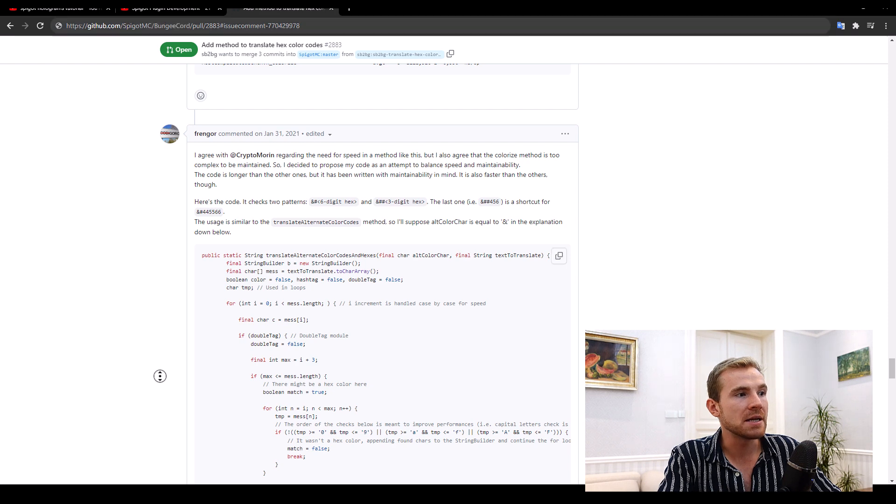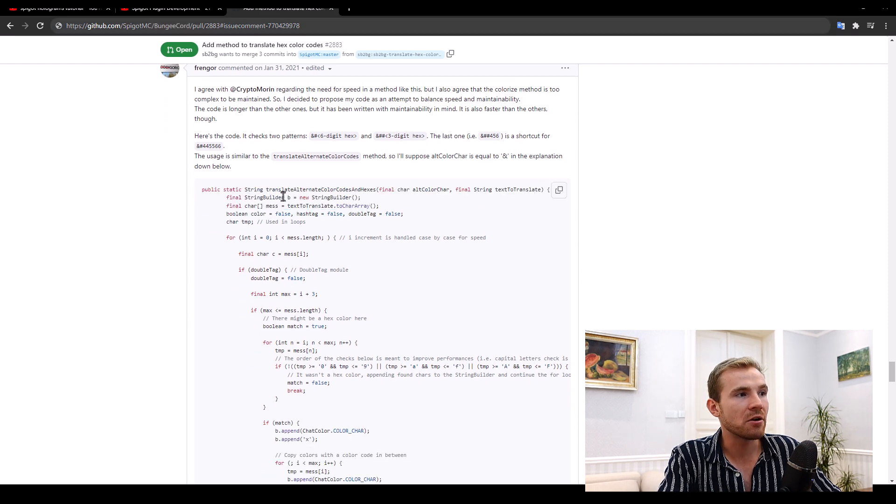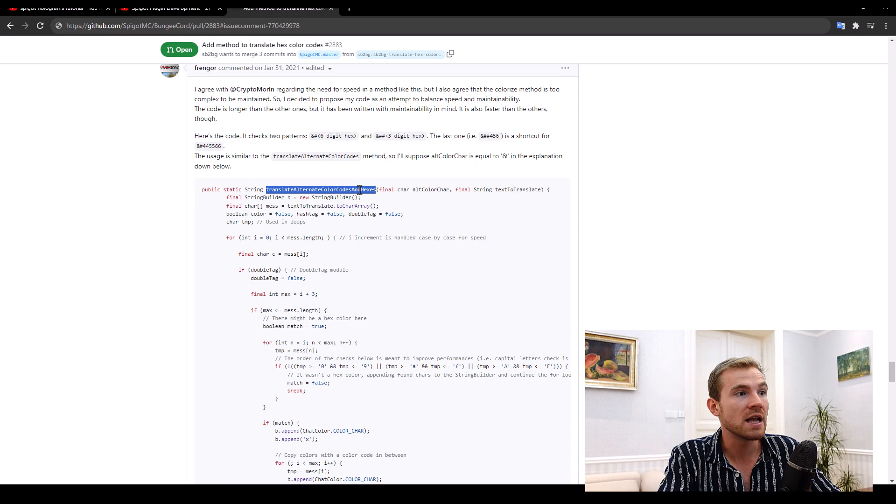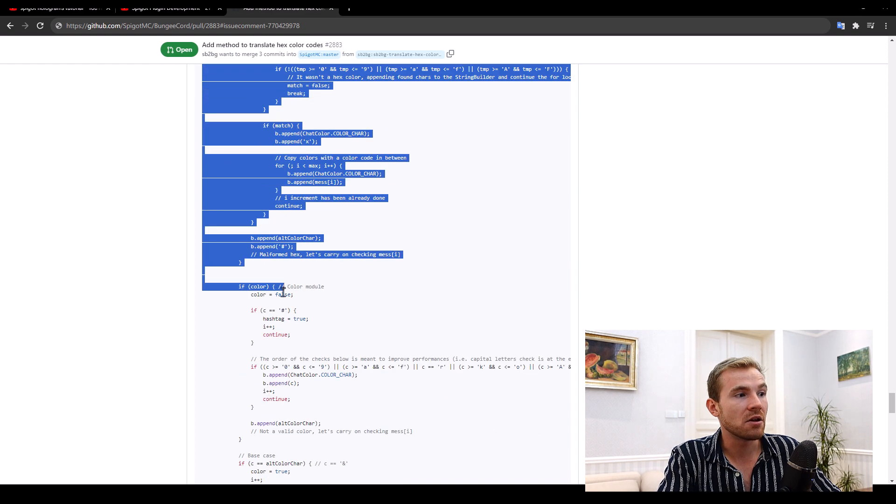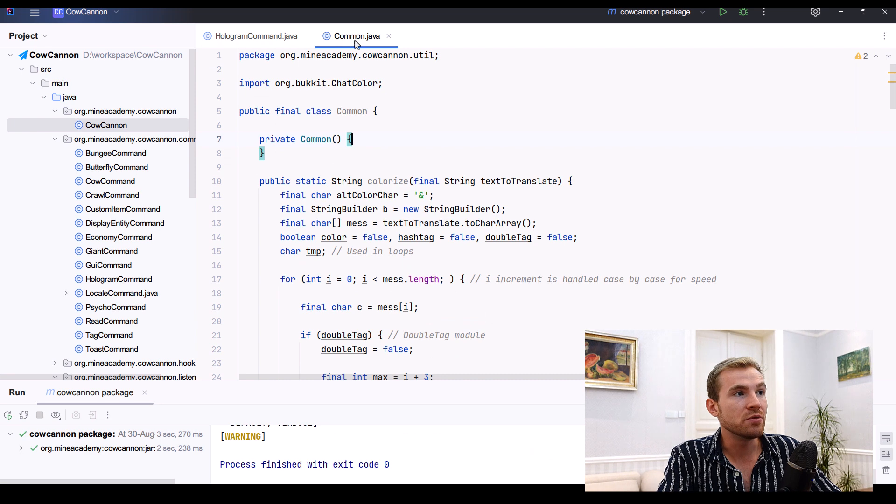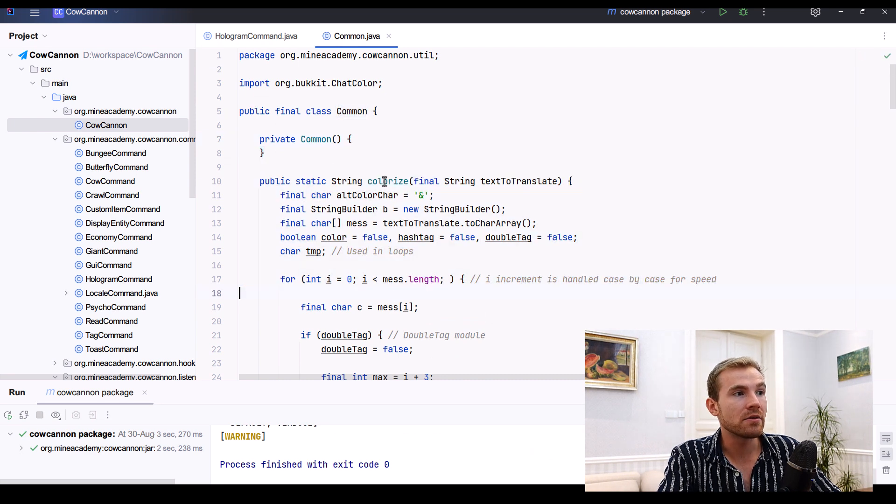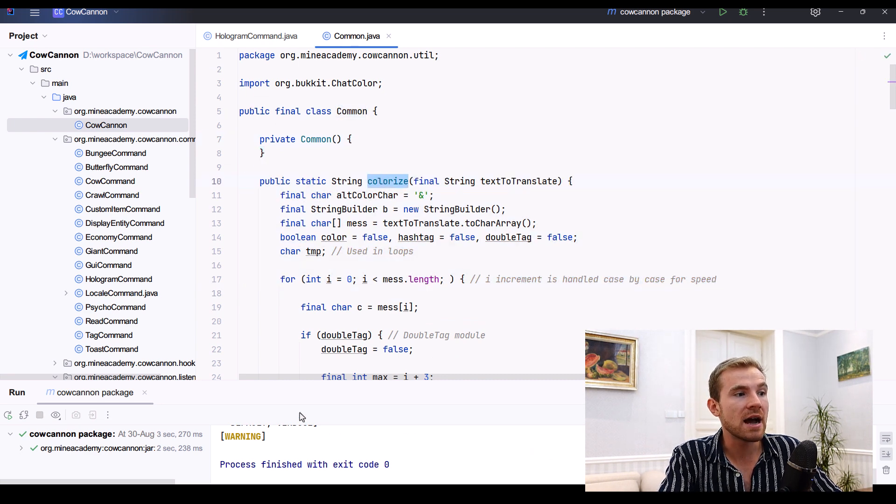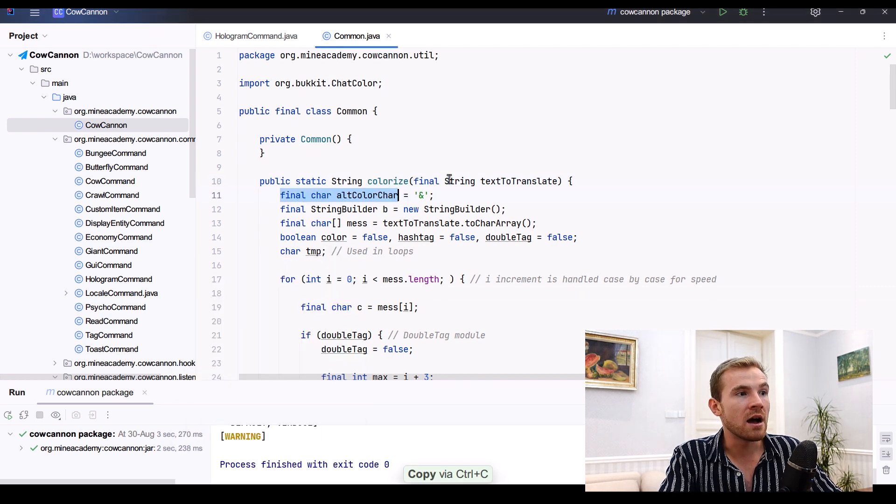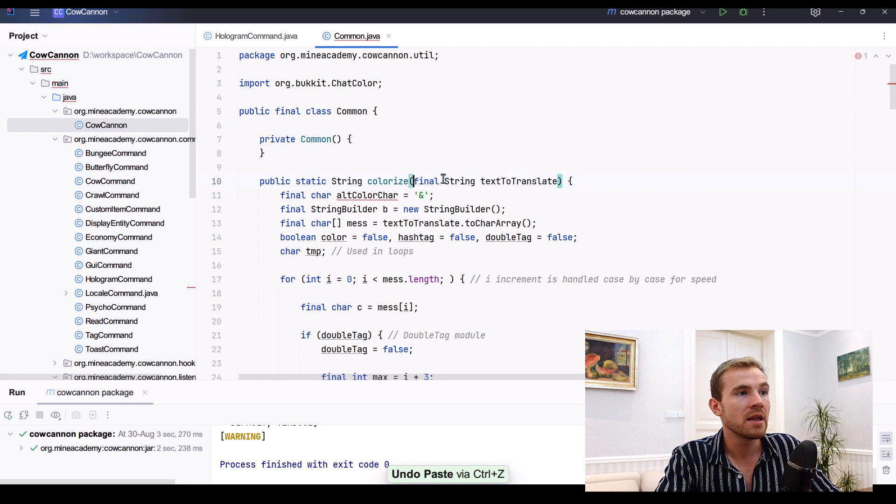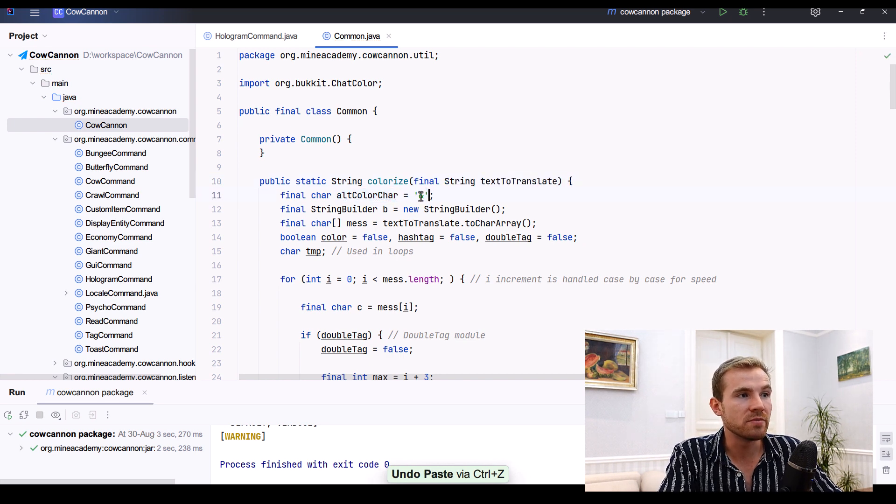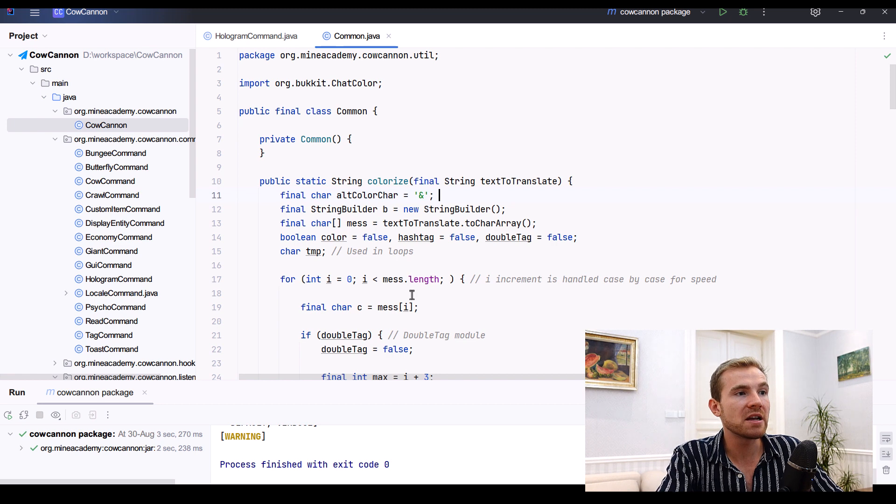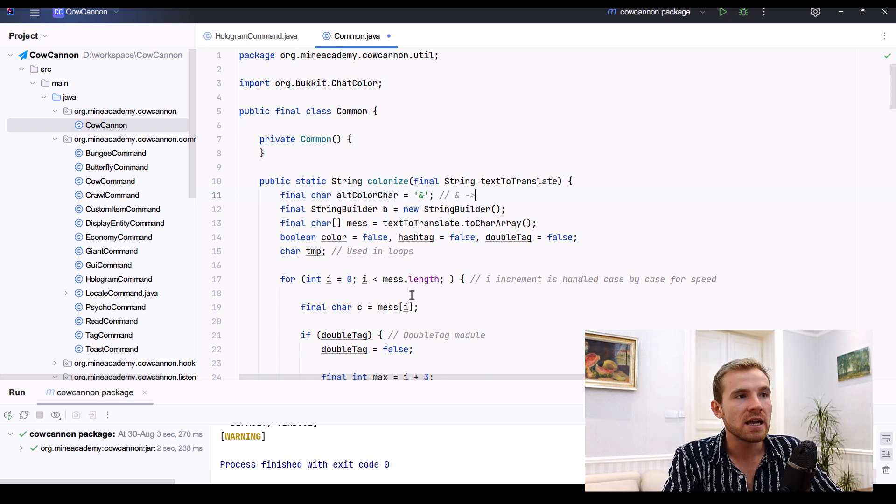It would look three, four times as big. So I decided to Google a little bit and I came across this BungeeCord pull request with this method right here called translate alternative color codes and hexes. I simply copied this whole method, created a new utility class called Common, and then I simply placed it right here, renamed it to colorize, and then I put the alt color char from here.